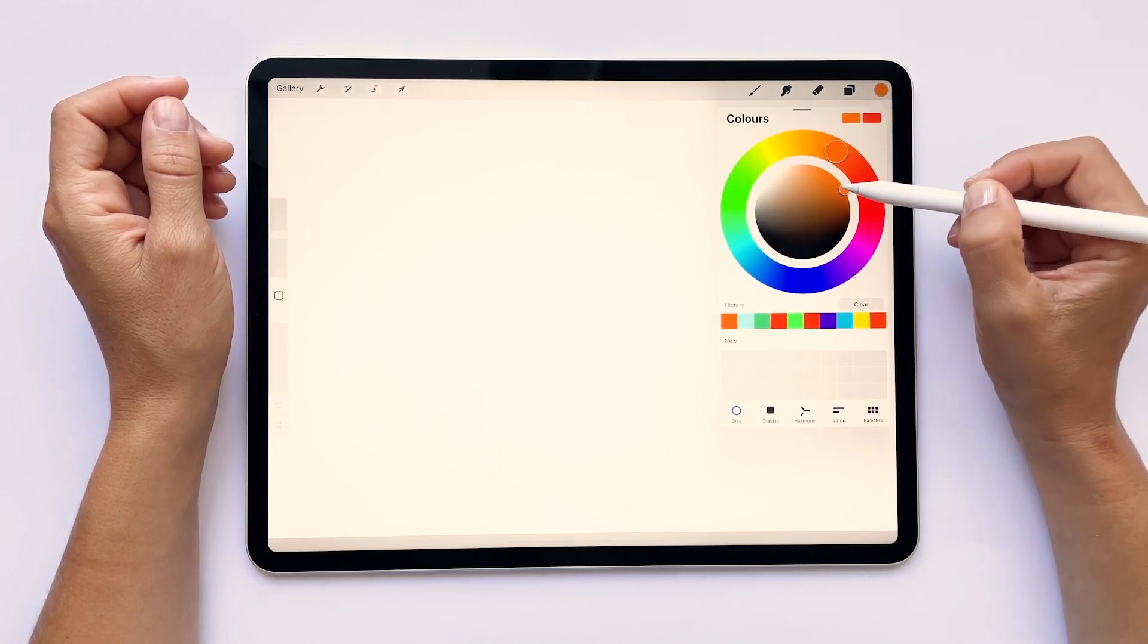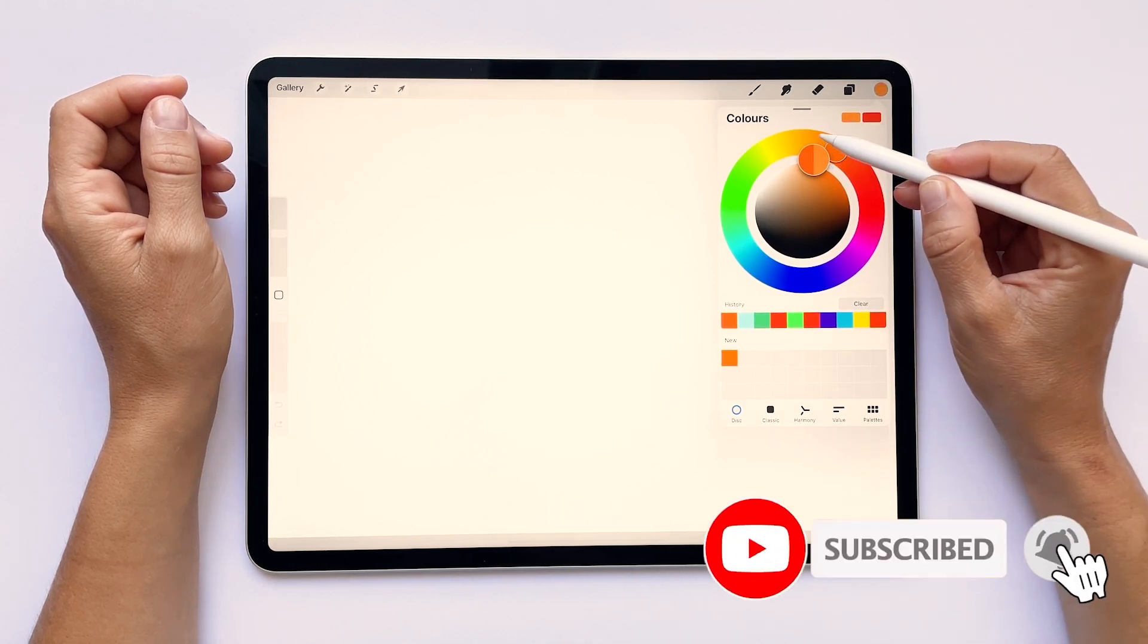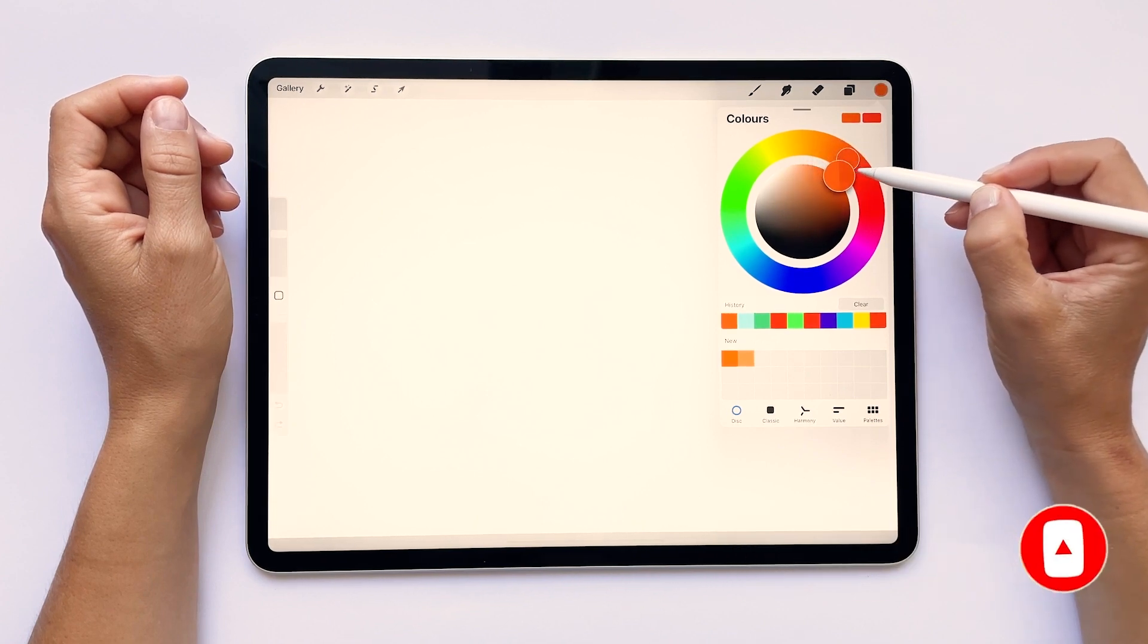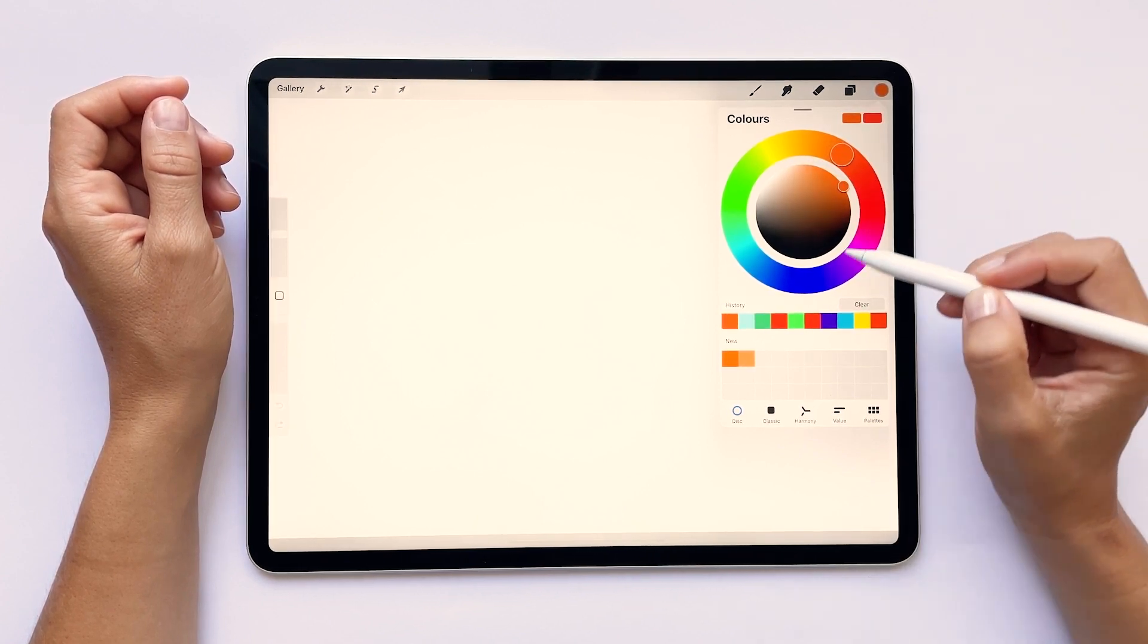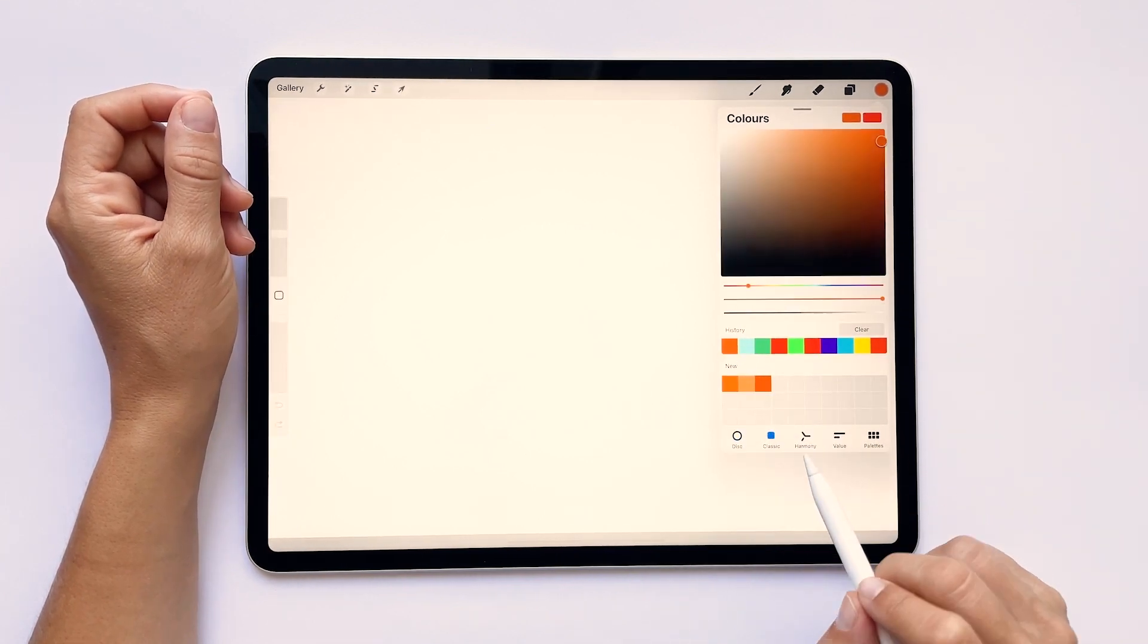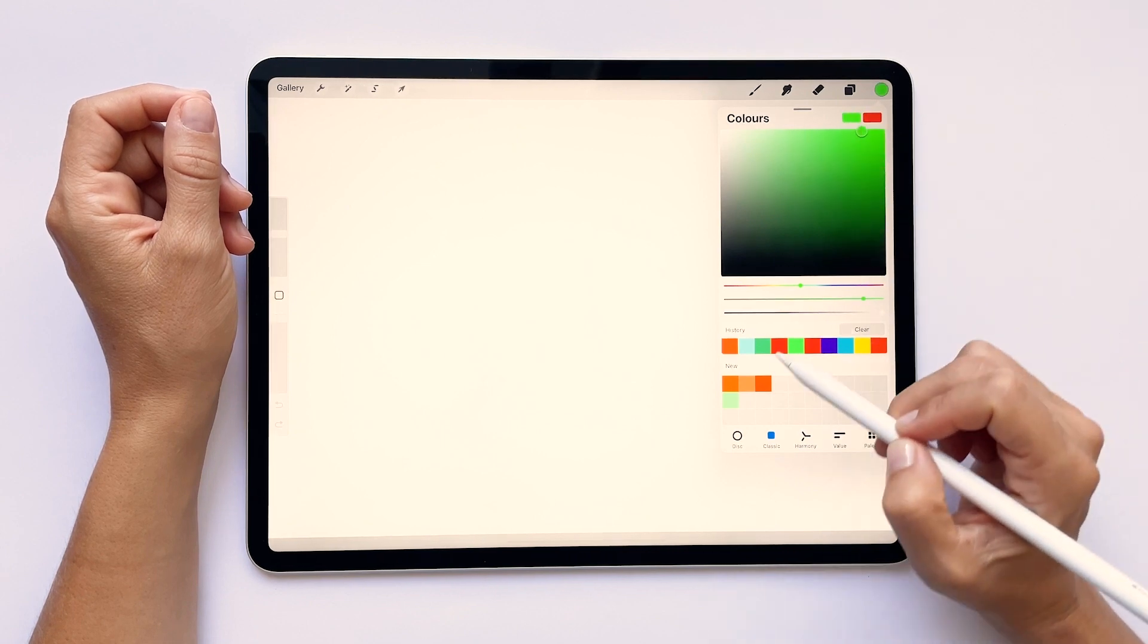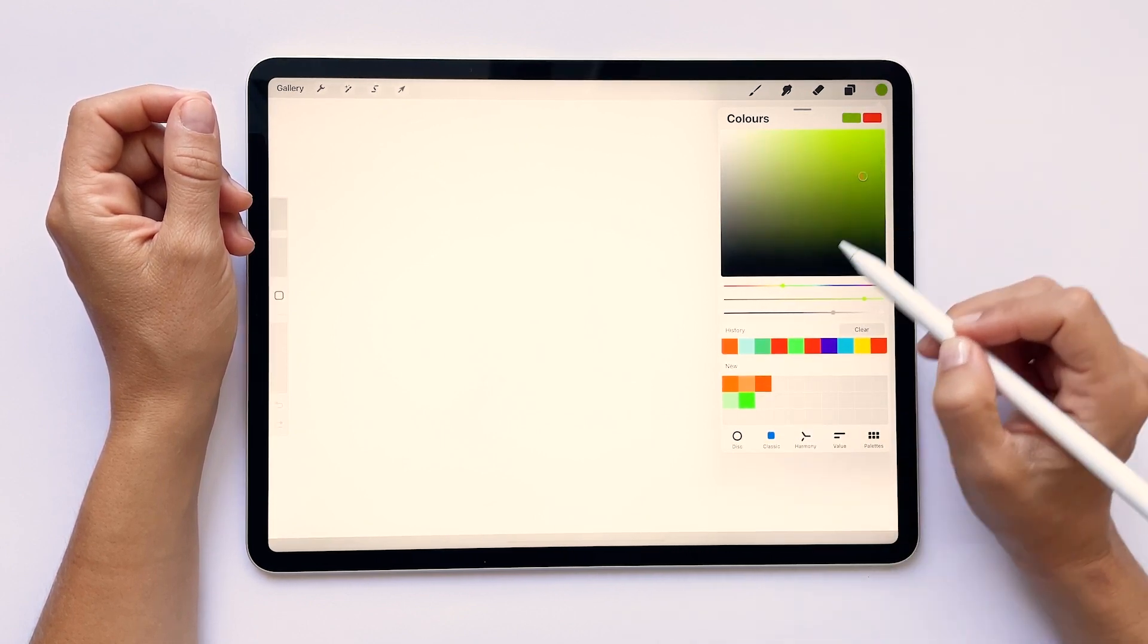I will now choose a lighter orange and tap on the second square to add it to the palette. I will also add a darker orange and then I will tap on the third square once I'm happy with it. You can also switch to the classic mode to choose some greens and experiment with this second way of picking colors. This way you can see which one do you prefer.